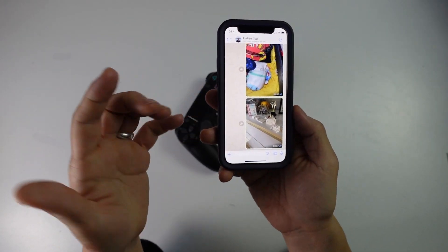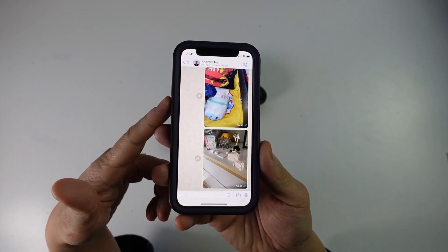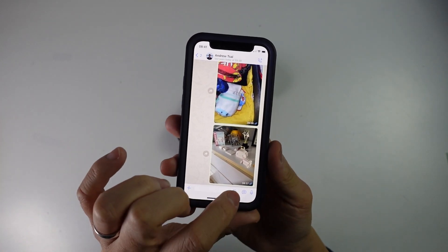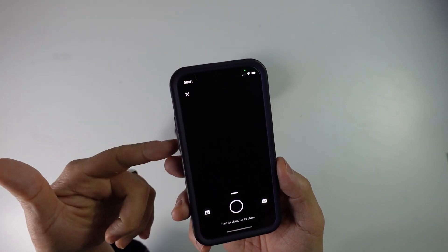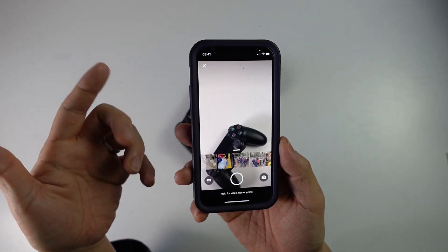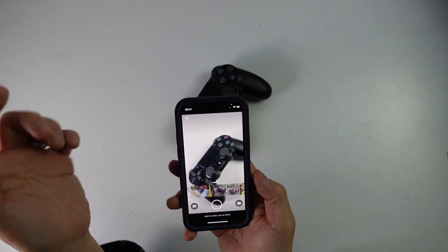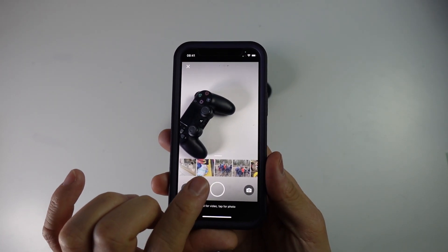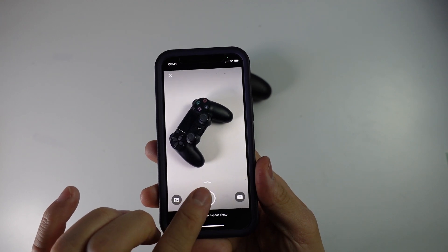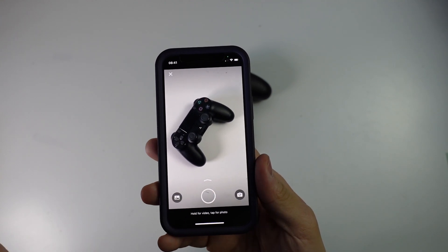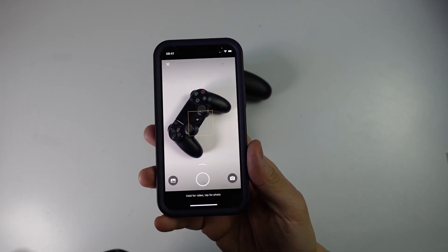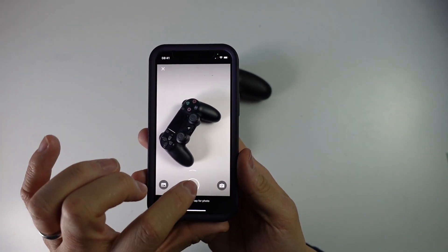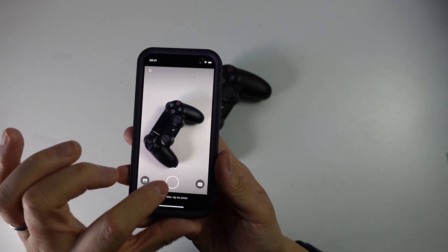Hey everyone, this is Andrew Tai and welcome to my YouTube channel. Have you ever used WhatsApp on an iPhone where, when you're in a chat and you press the camera button, the camera comes up, but when you want to take a photograph of an object and press the button to take the photo, it doesn't work? Today I'm going to show you a workaround on how to actually send photographs through WhatsApp to get around this annoying issue.